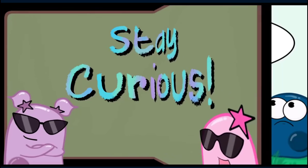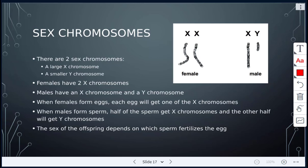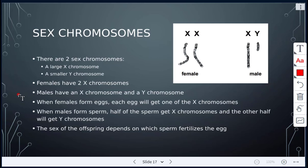Now we're looking at sex chromosomes. On the right side we can see a female has two X chromosomes, while a male has an X and a Y chromosome. The X chromosome is larger and the Y chromosome is smaller. Females have two X chromosomes; males have one X and one Y. When females form eggs, each egg gets one X chromosome. When males form sperm, half the sperm get X chromosomes and the other half get Y chromosomes. Therefore, the sex of the offspring depends on which sperm fertilizes the egg.